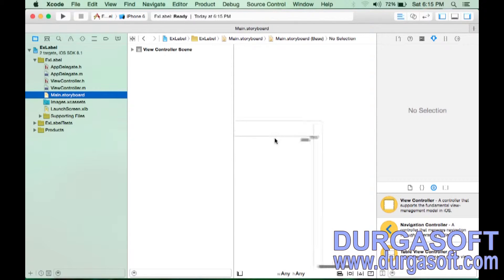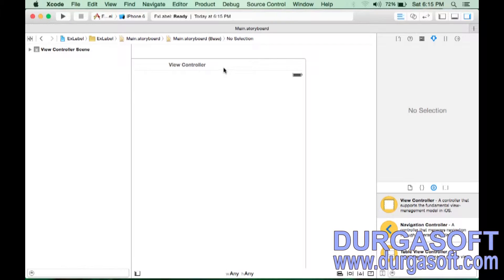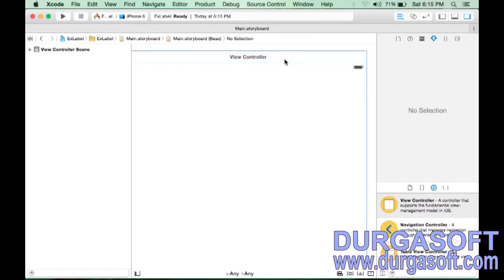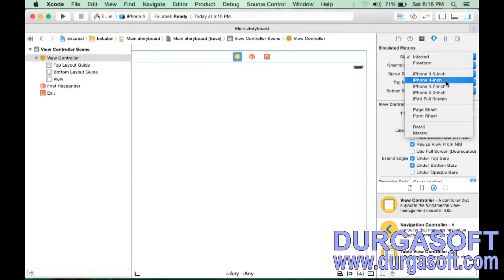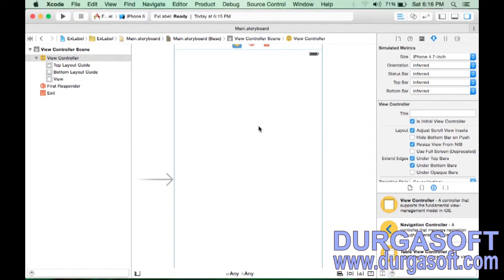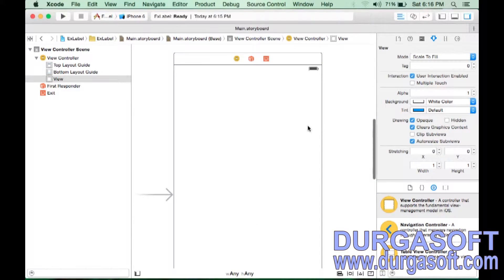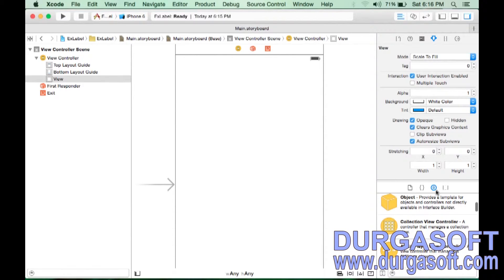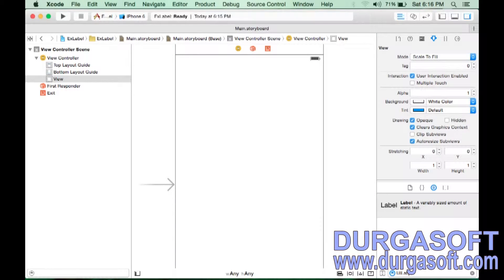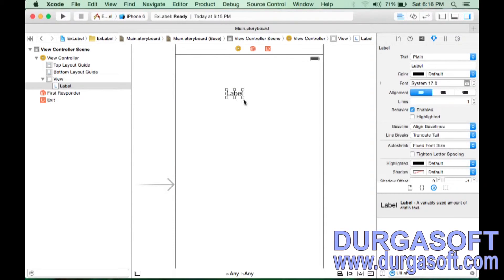Now we will see how to create a UILabel in the storyboard file. This is your view — the view that appears when you run the application. Select the view. You can see it at infinite size, or choose iPhone 5.5 or 4.7 inch screen. In the Object Library, search for 'UILabel,' then click and drag and drop it onto the view.